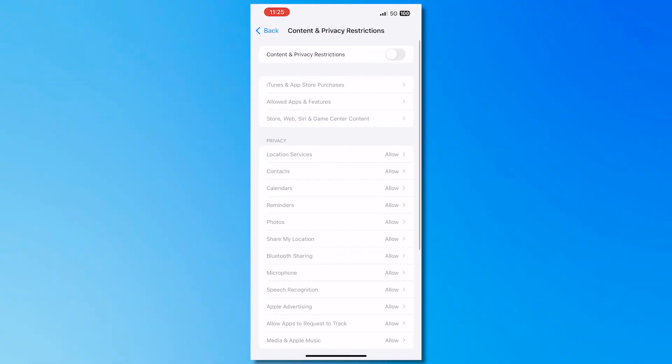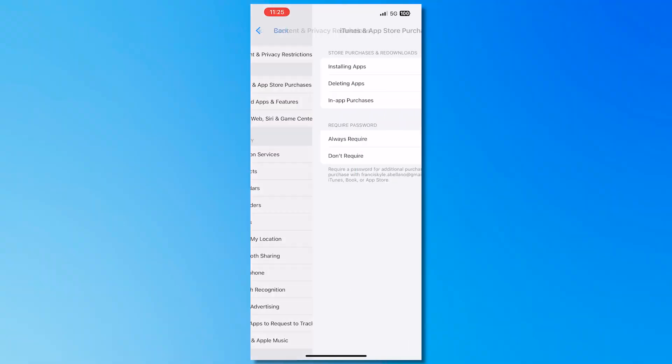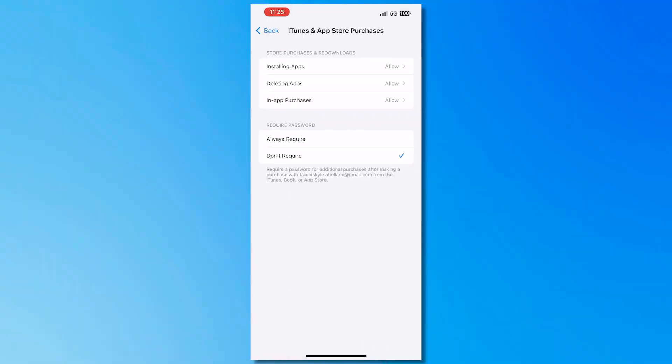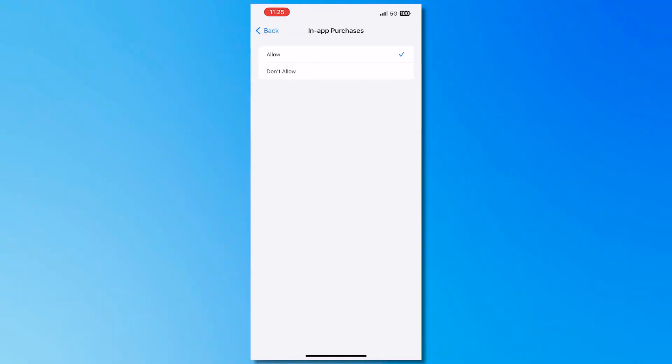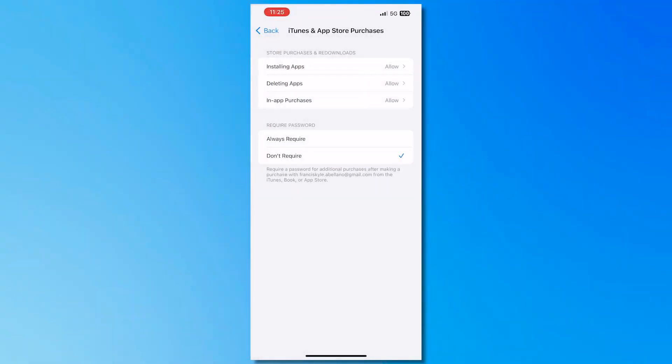And it might have been enabled for you just like this one. If so then you would want to go to iTunes and App Store purchases and from here you want to go for in-app purchases and make sure that you allow it. And yeah that is basically it on how you can fix Apple Store billing problem. Thank you for watching.